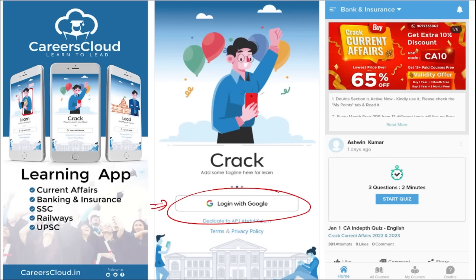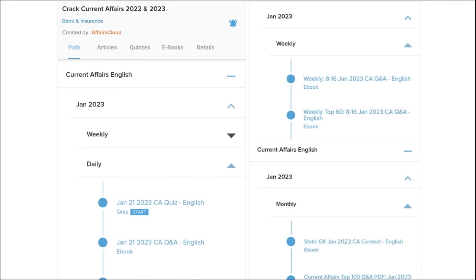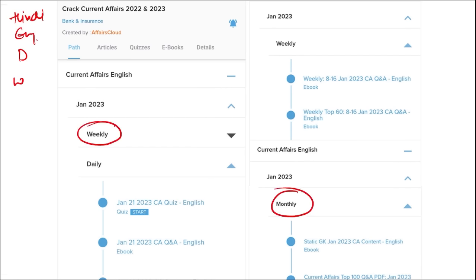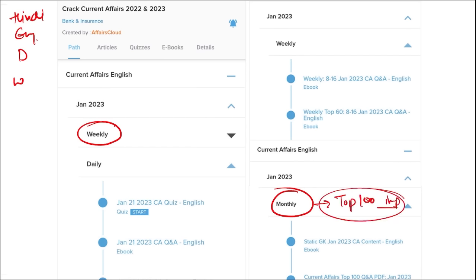Here you will be provided with multiple courses and multiple options for quizzes. Current affairs are provided on a daily basis — PDFs and quizzes both in Hindi and English — as well as on a weekly and monthly basis. Once you've watched our video, log in through the application, take out the PDF, read it, and go through the quizzes to enhance your preparation. In the monthly section, you get the top 100 important questions PDF and video for revision.